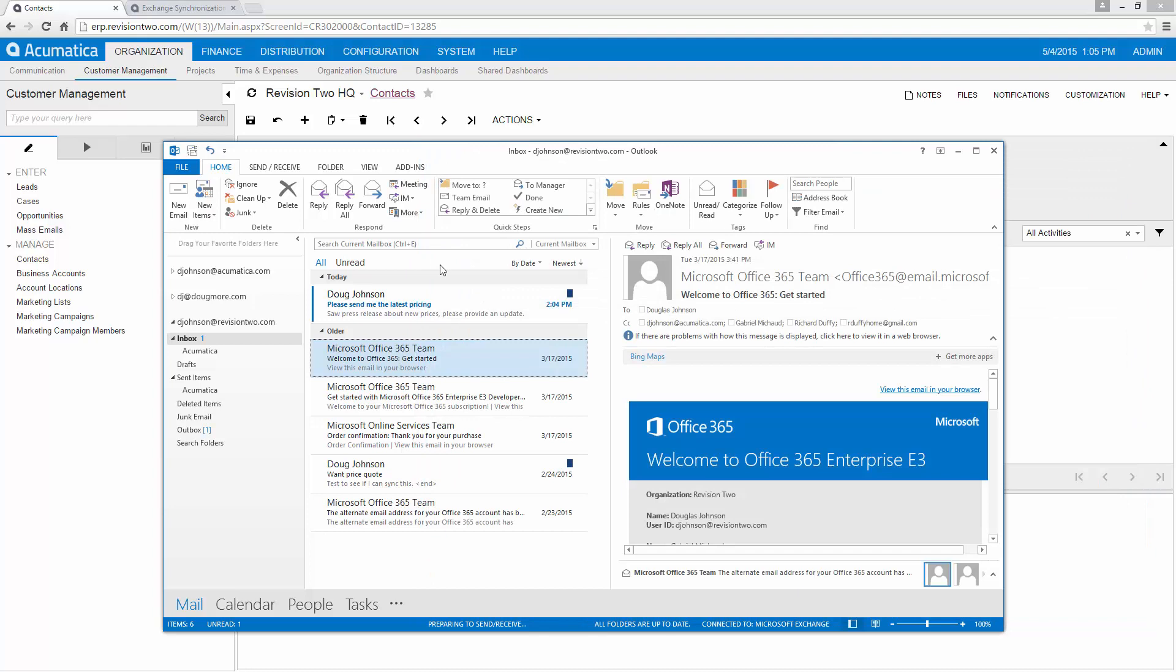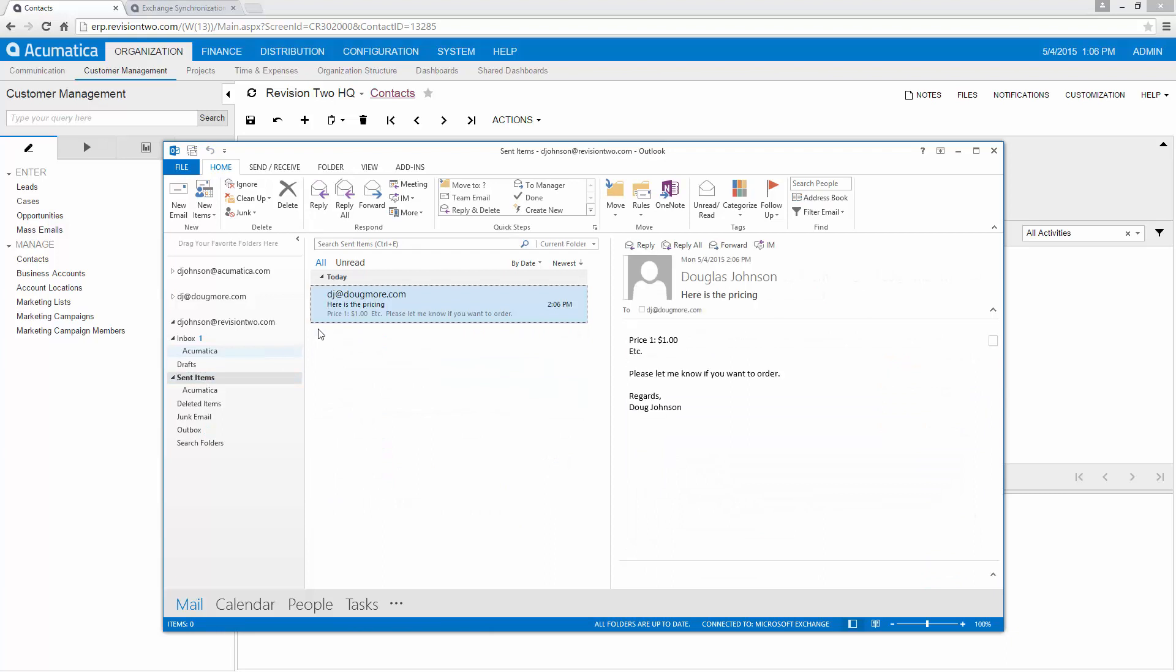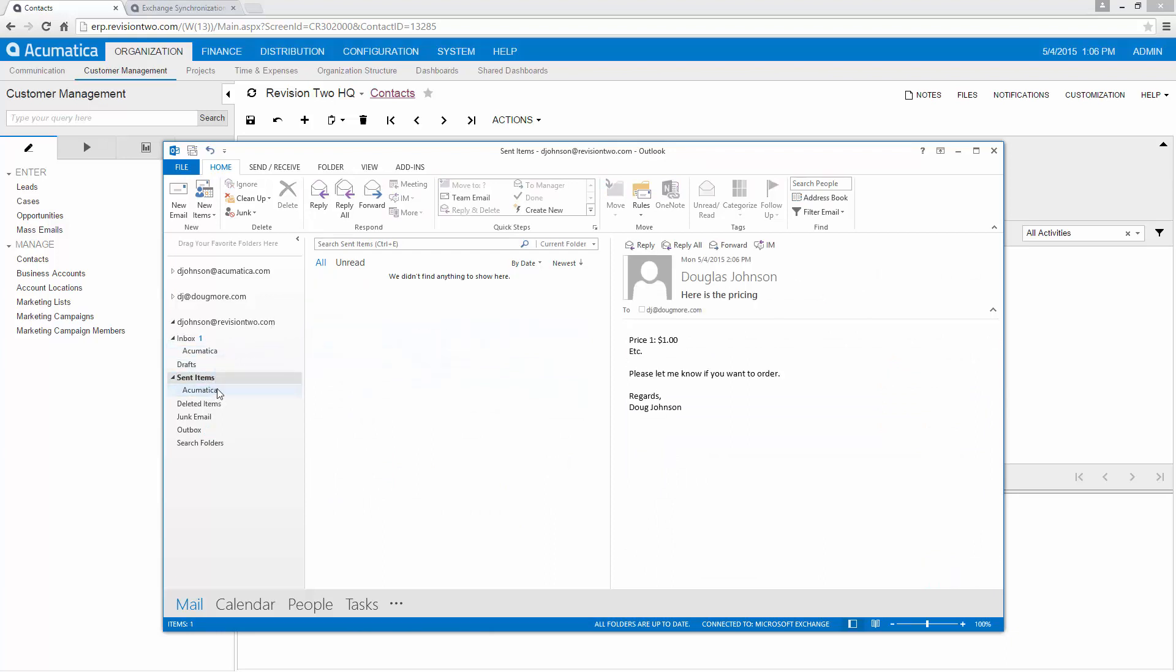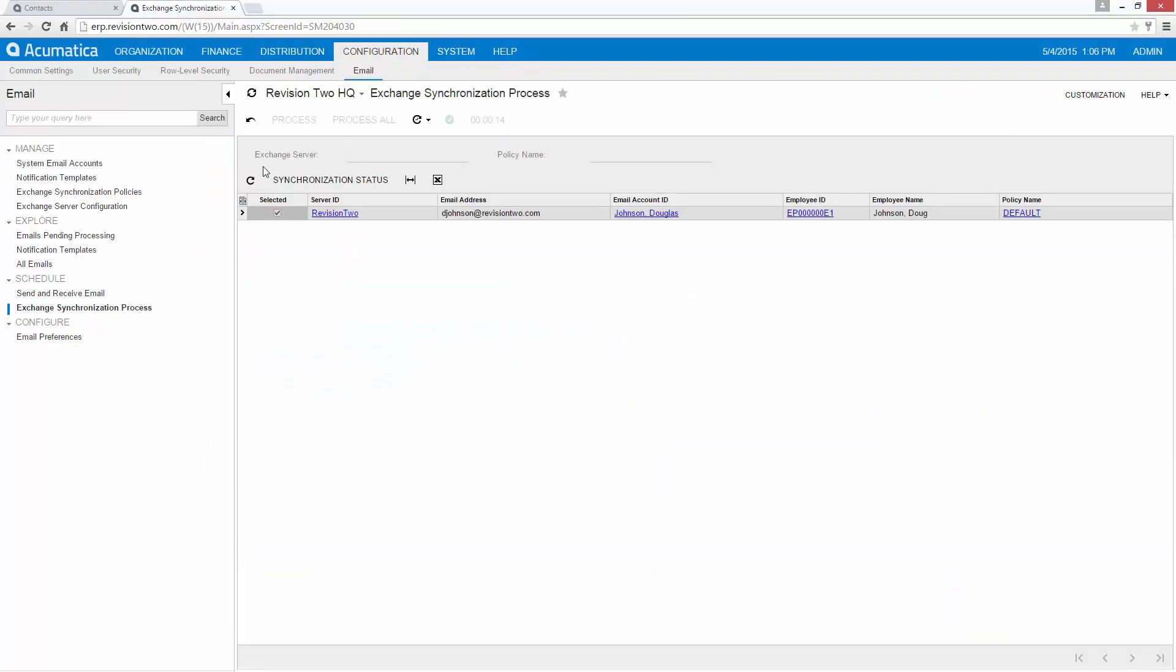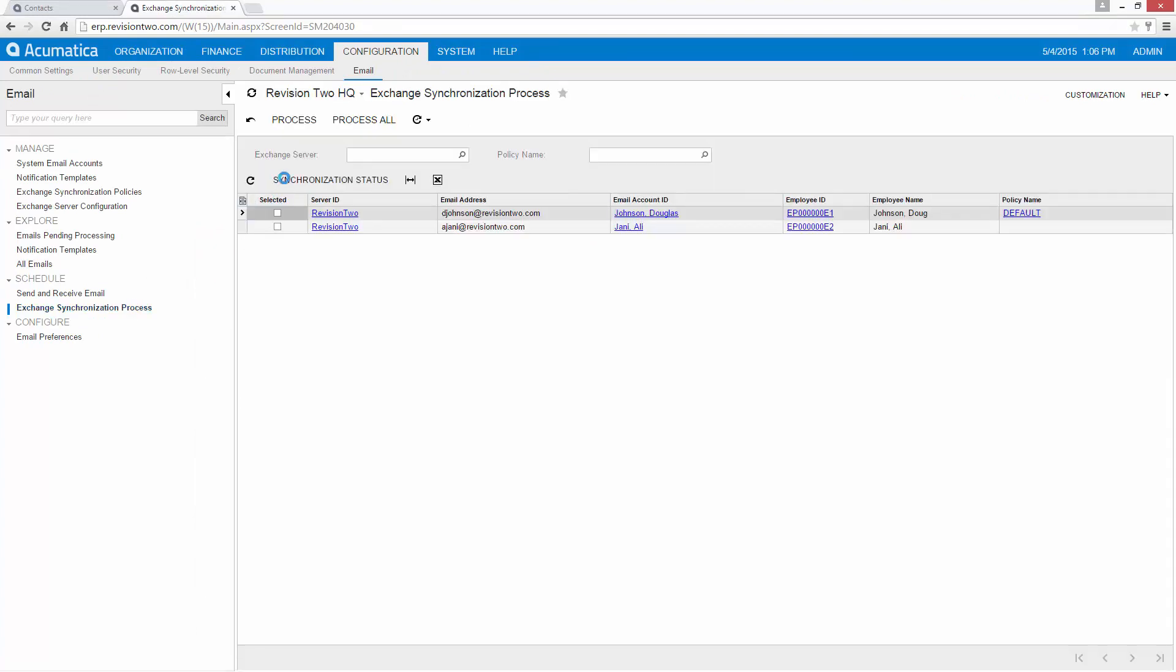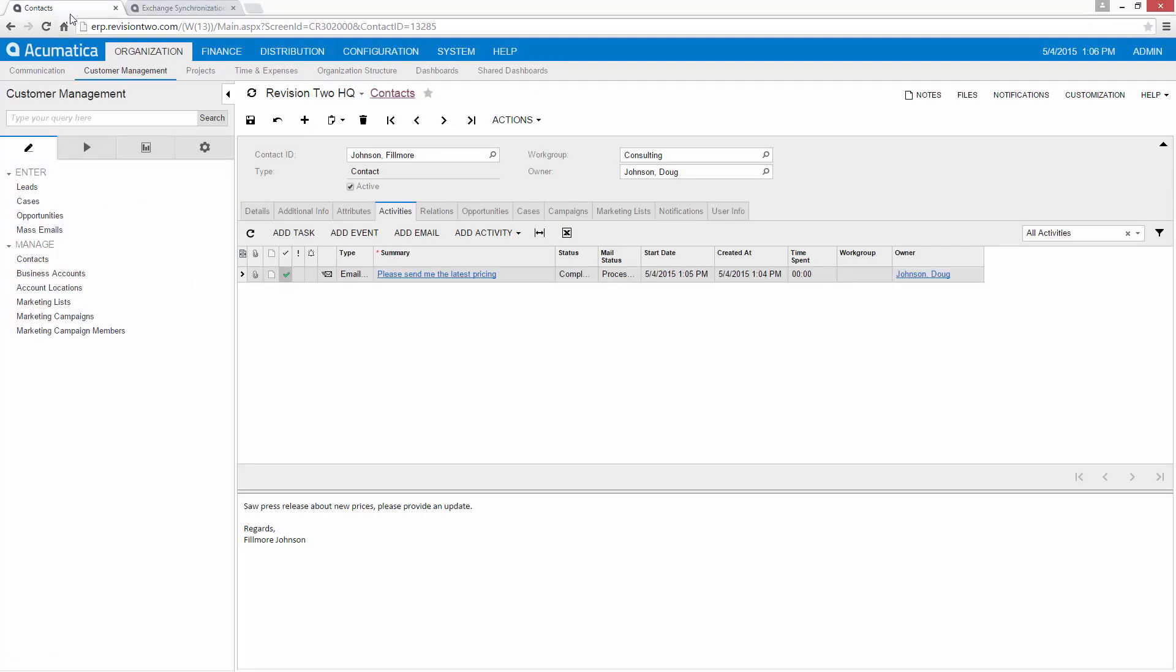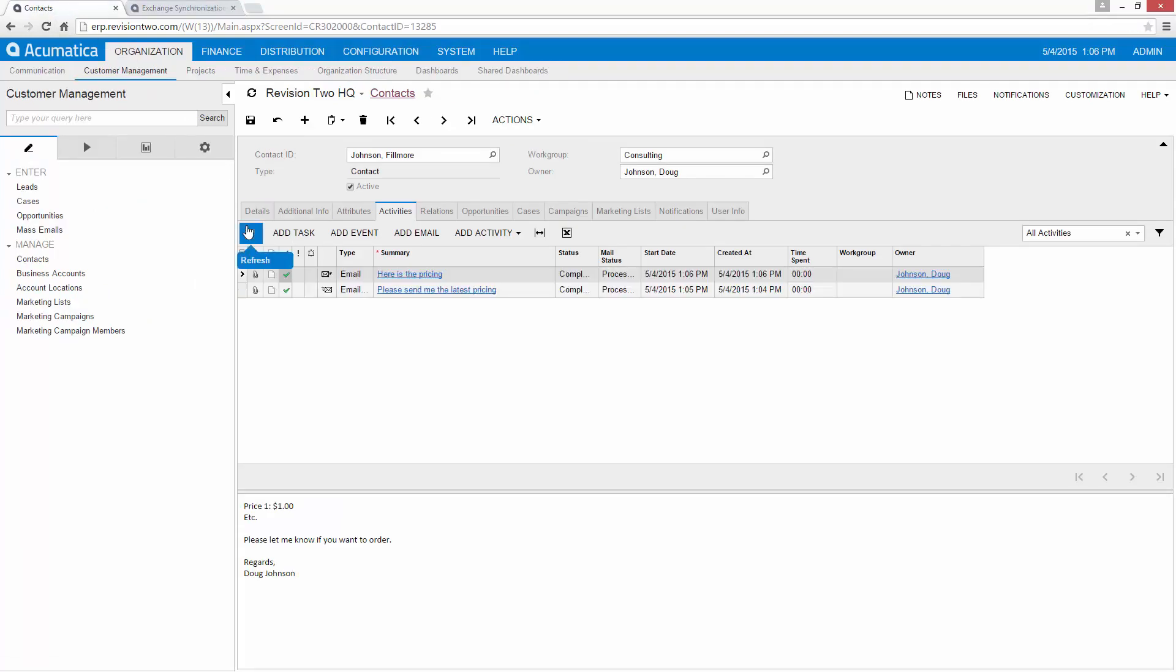Once again the normal sending process occurs. I'm going to go to my sent items folder. And I'm going to drag that over to my Acumatica folder. Navigate to my contact. And you can see that the sent email is there as well.